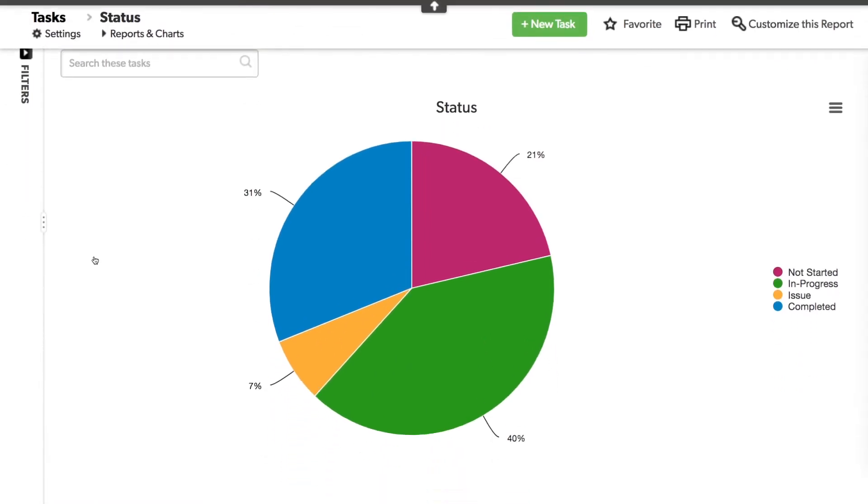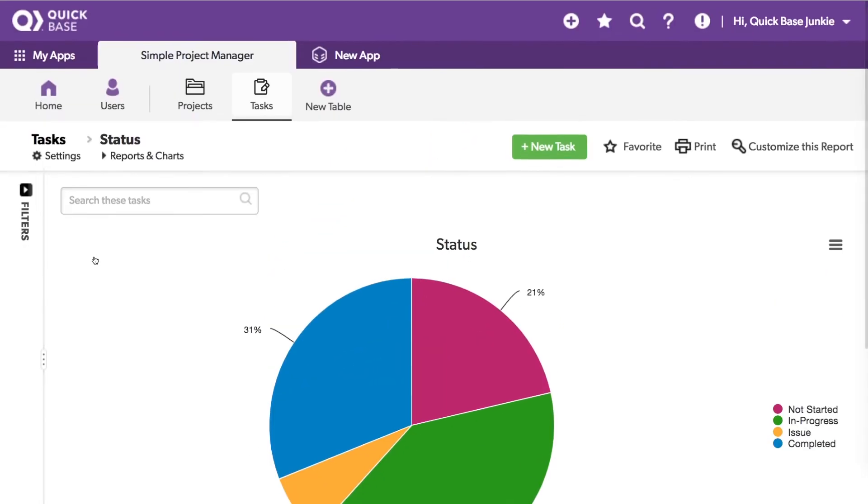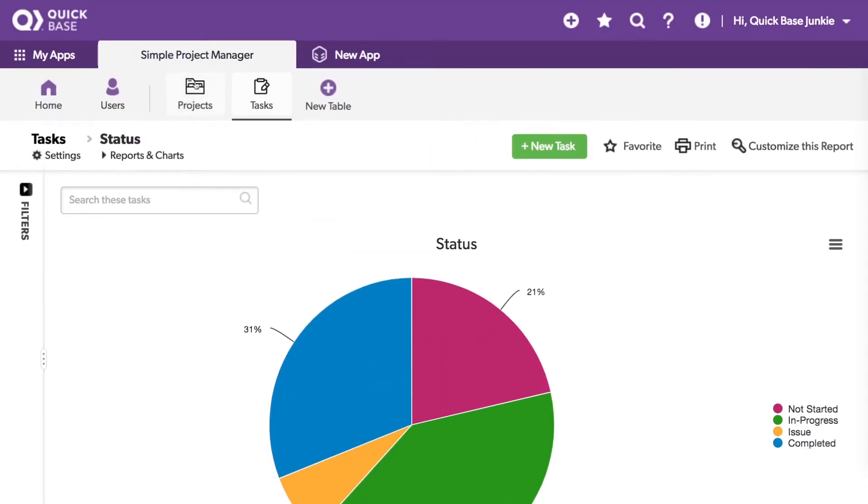What we want to do is take the same chart and put it onto the project, but only filter it down to those tasks that are related to that specific project. Let's head back to the projects table.